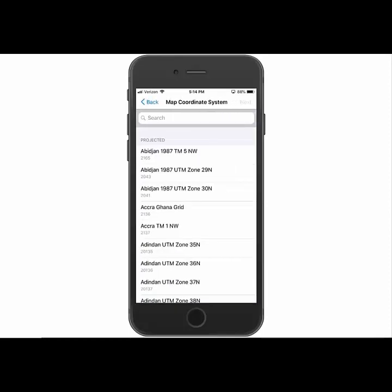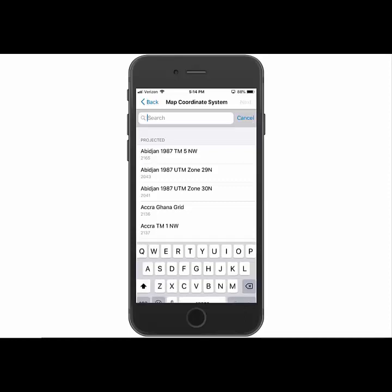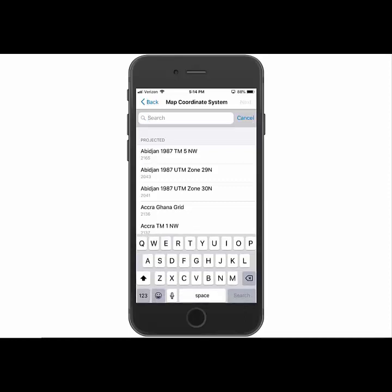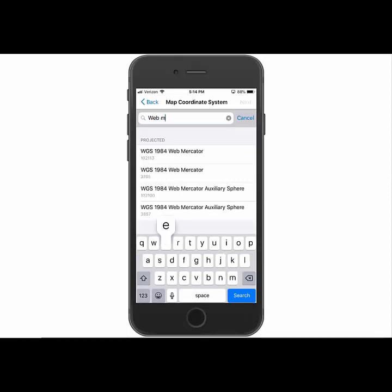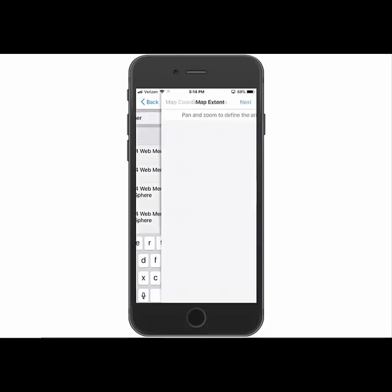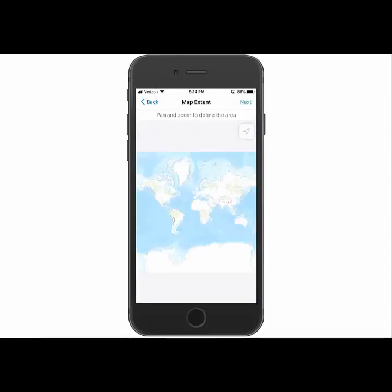So the next step is to select what coordinate system your base map is in. So if you're using Esri's, they'll be in the WGS84 Web Mercator auxiliary sphere. If you're using a tile package that's in a different coordinate system, then you'll select that. We're just using Esri's base map. So we'll go ahead and search for the Web Mercator. And then we'll click the one for the auxiliary sphere.